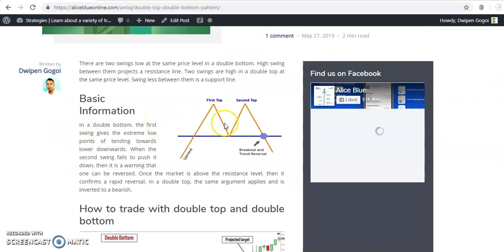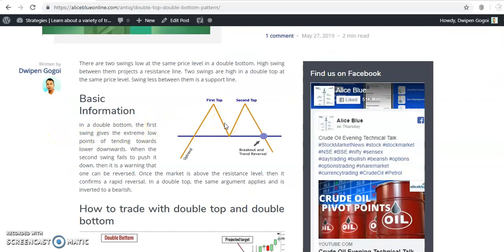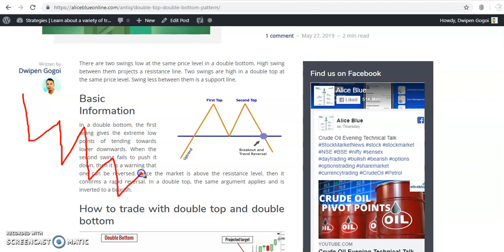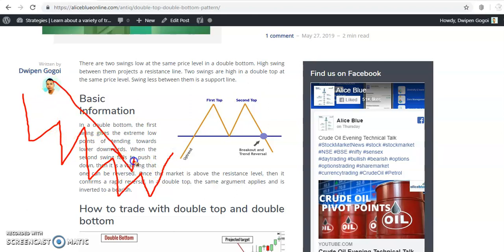Double top and double bottom patterns are used for trend reversal. When the market is running in a downtrend and trying to complete that downtrend, it forms a double top or double bottom. Here you can see the downtrend, and this is the first bottom and the second bottom.